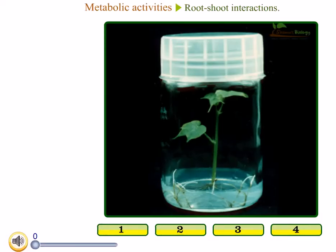Welcome guys. In this video tutorial we'll be talking about abscisic acid, which is a very important hormone of plants.